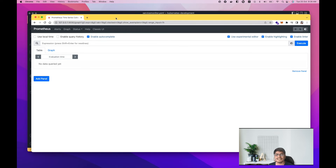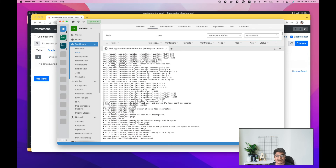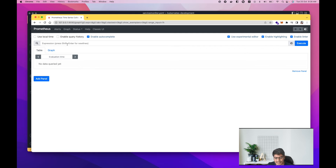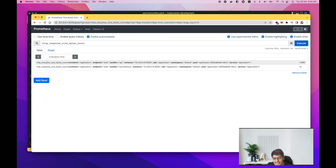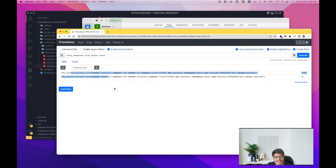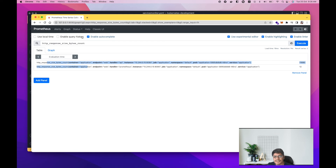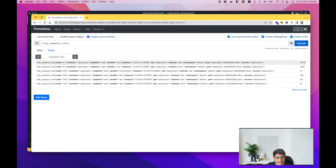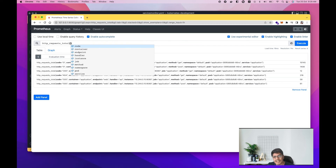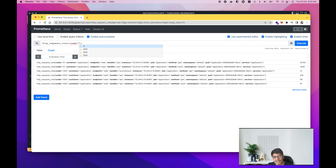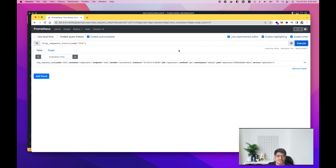Let's go to the Graph section and check if we're getting metrics. I'll pick a random metric from Lens — 'http_response_bytes'. Querying it in Prometheus shows we're getting data. Let's also try 'http_requests_total' — we're getting metrics for that too. You can filter by labels, for example filtering by status code 200 to see only requests with a 200 response code.